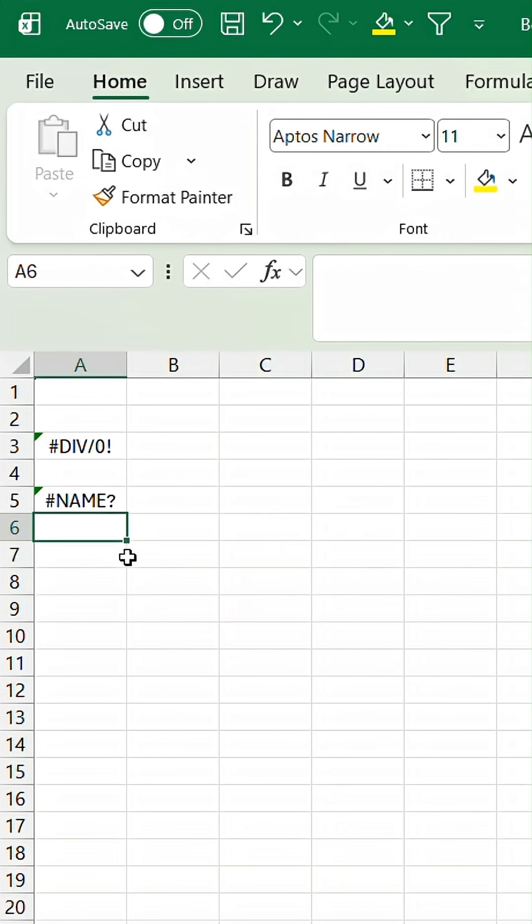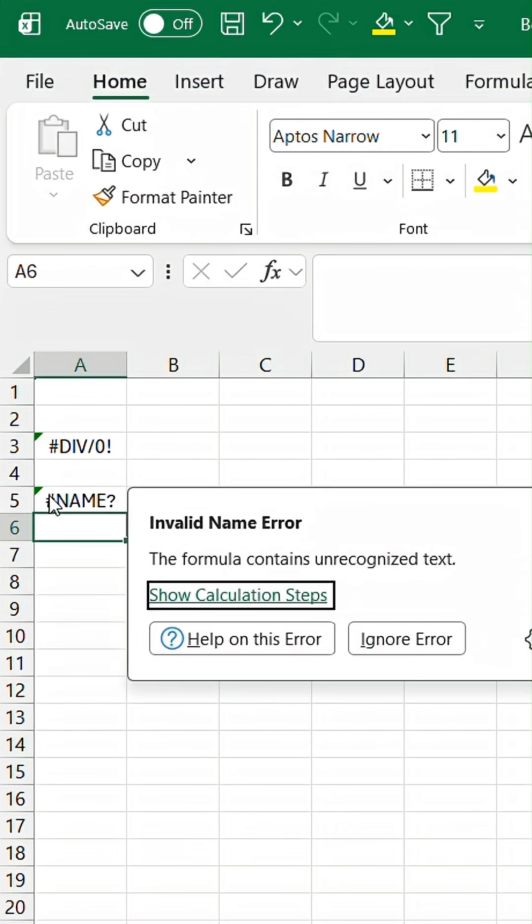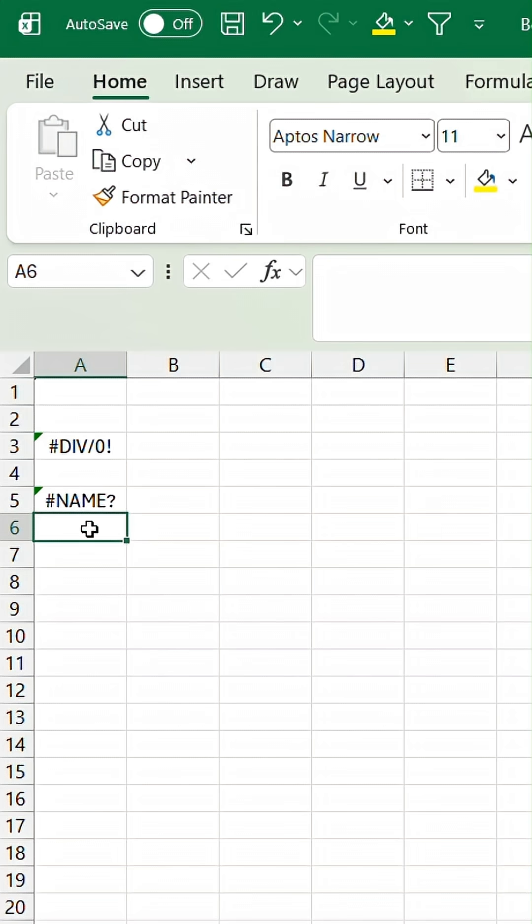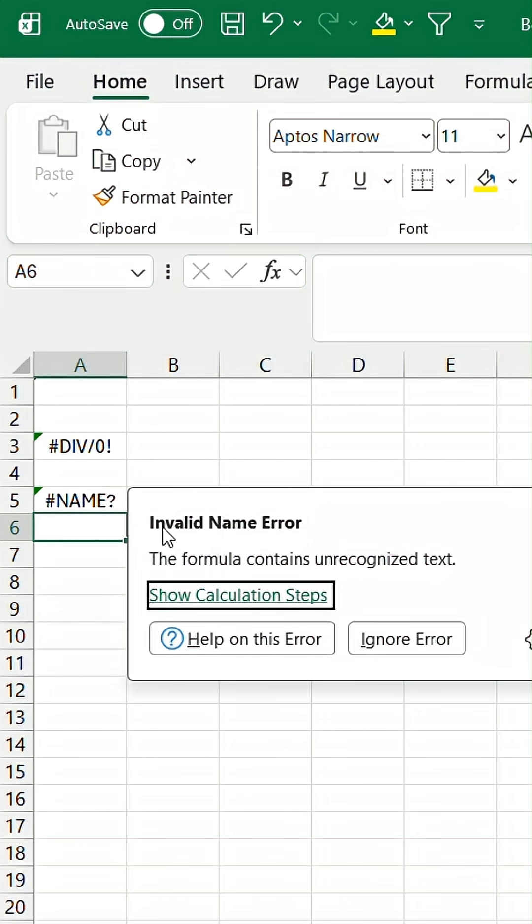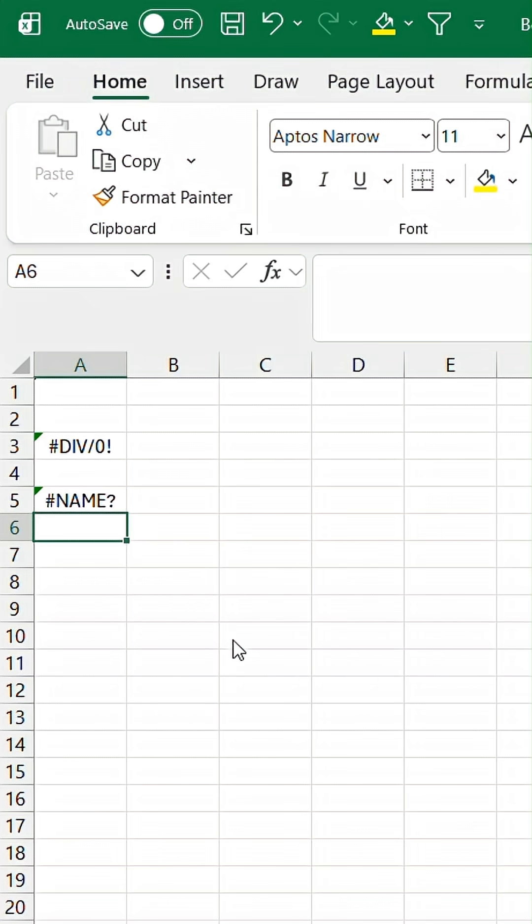it will come up with a name error. So if we hover on the left, the same pop-up will show up and we can also click on Help on this error.